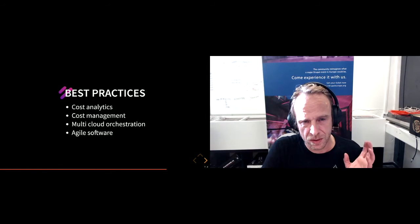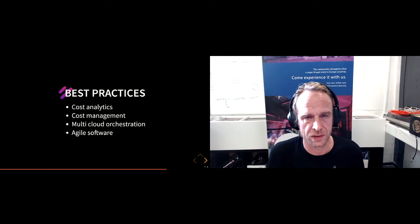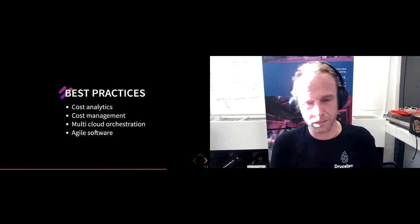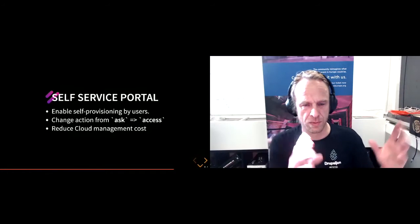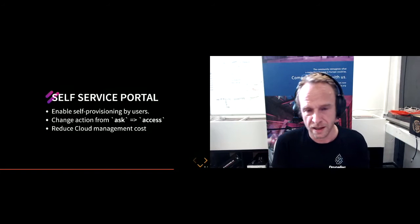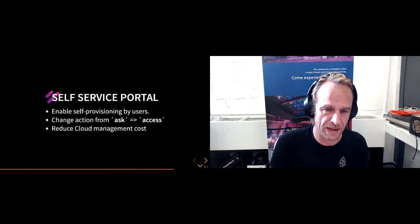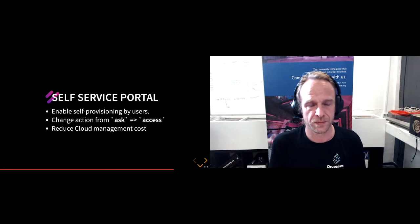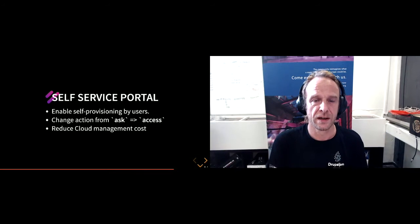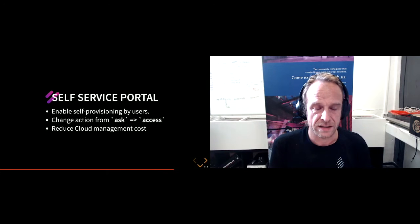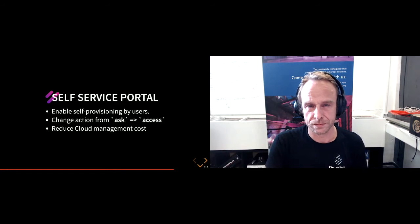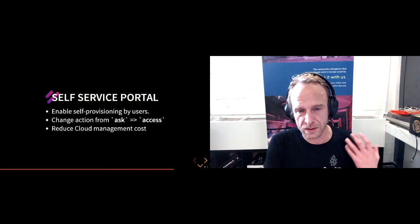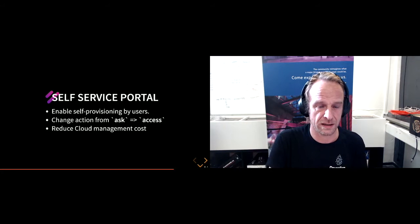That brings us to a self-service product portal. By having a self-service portal, you enable users. Instead of them jumping to the IT department and saying 'Floris, I need a box for my new great Drupal website,' then me going to install it, provide access, put their public keys in there, connect the CI/CD pipelines from the GitLab—instead of asking, they go to a Drupal website or another front end and they just click on it and have access instantly, which means that also reduces your total cloud management costs.